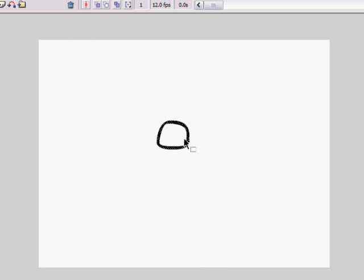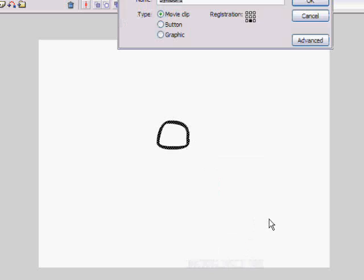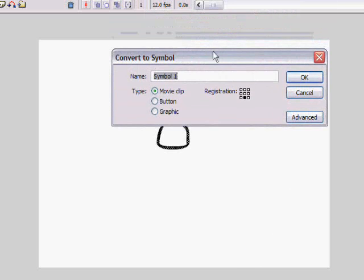And I'm going to convert that to a symbol. Alright, I'll just bring it on down here. Call it head.